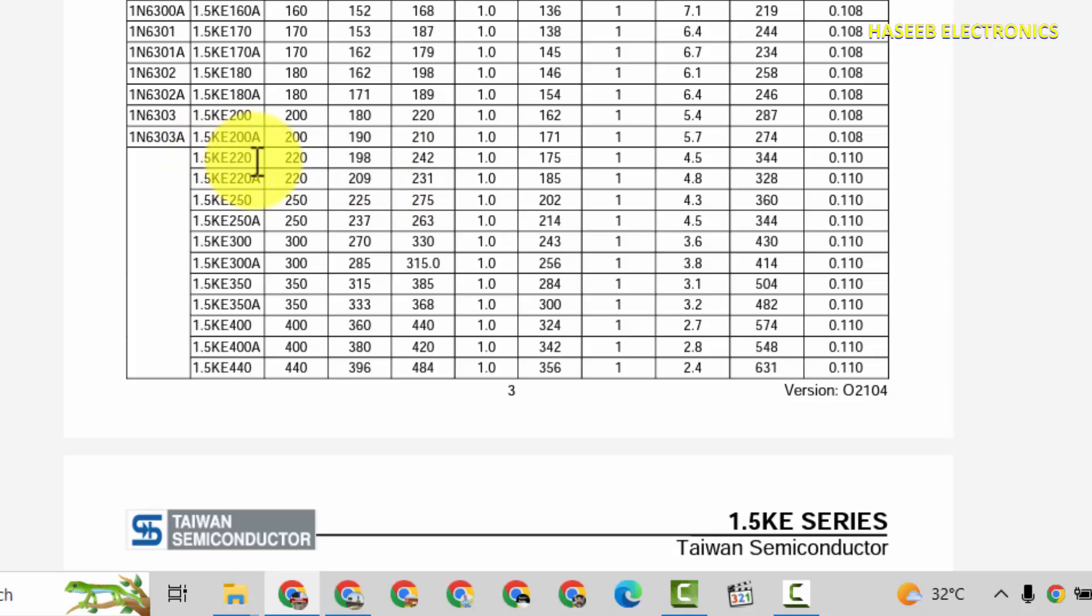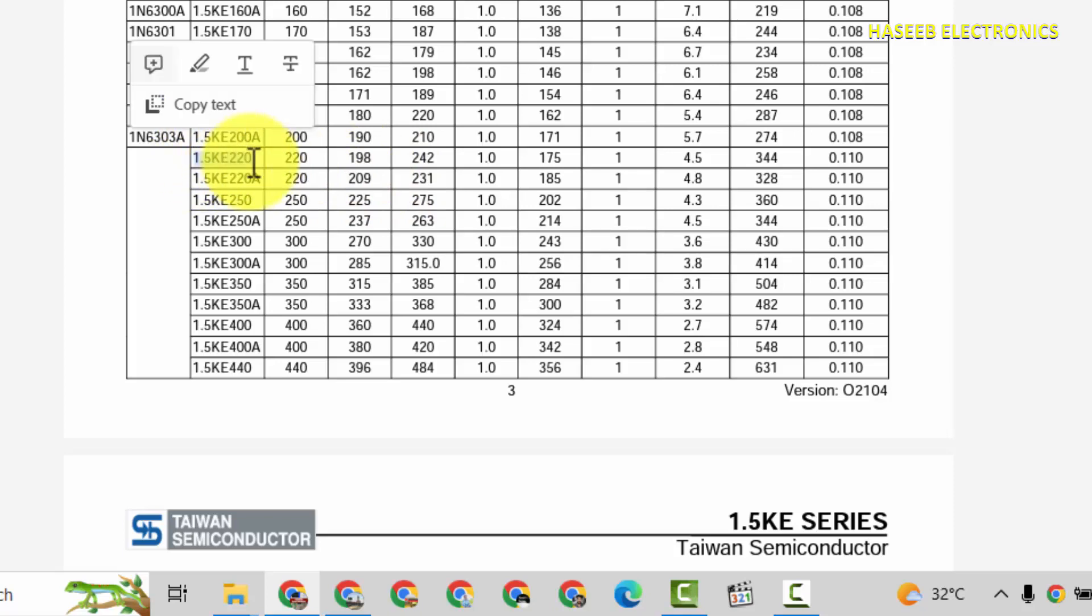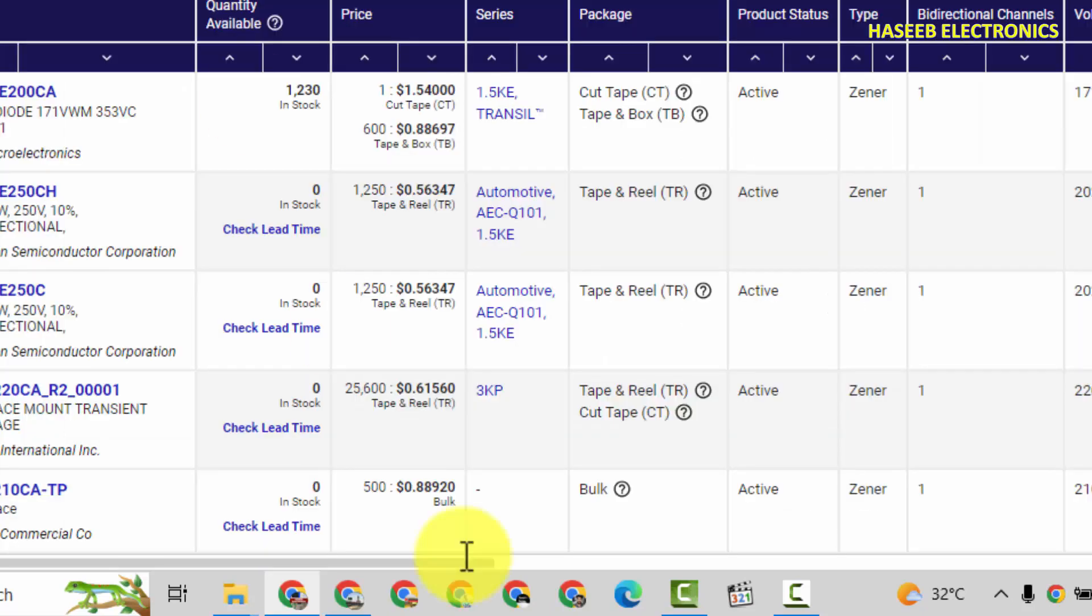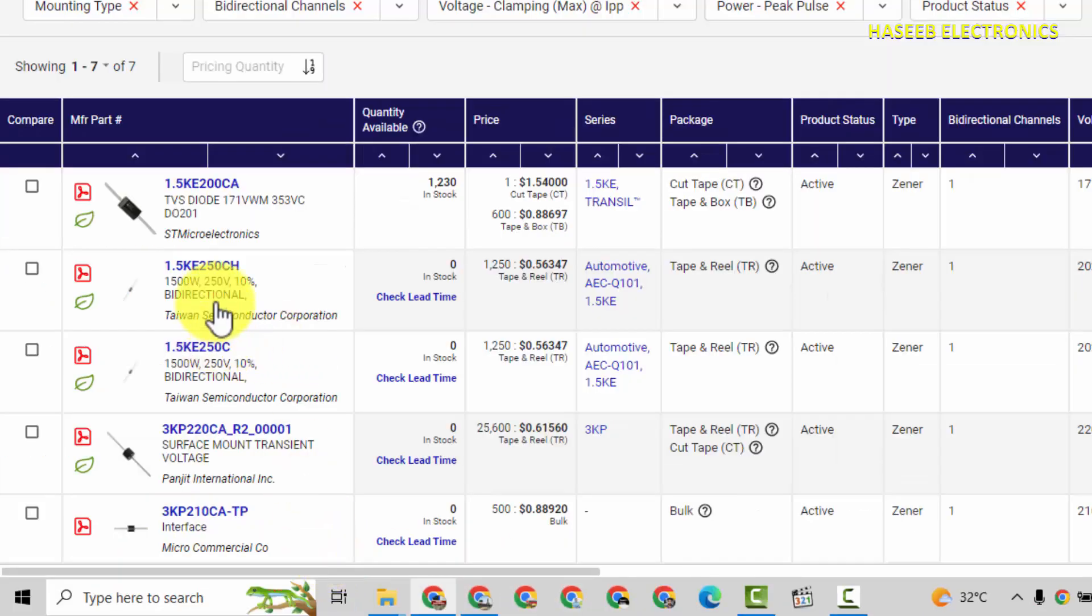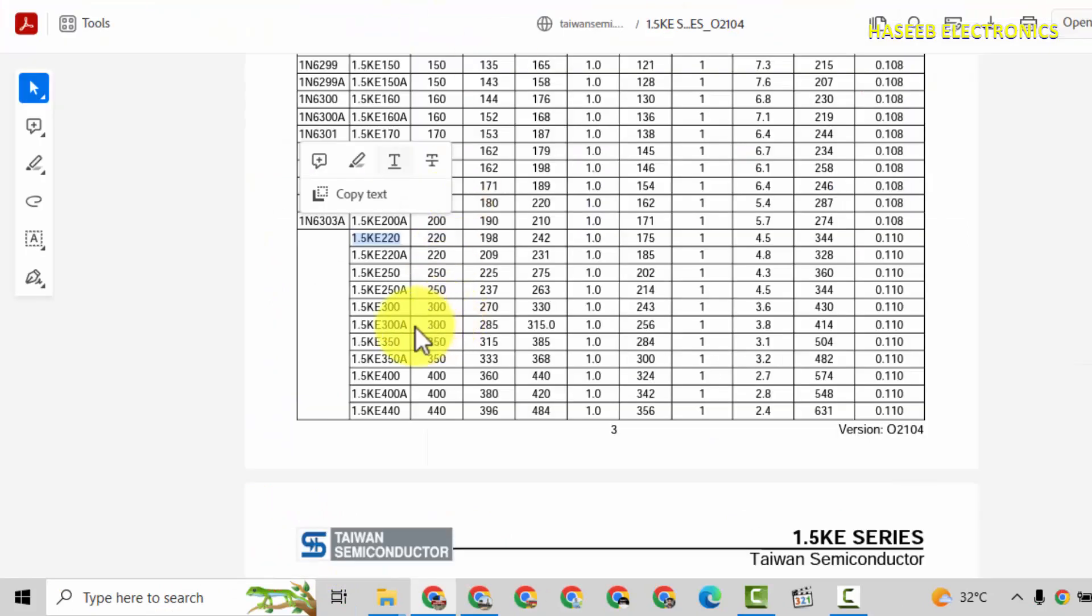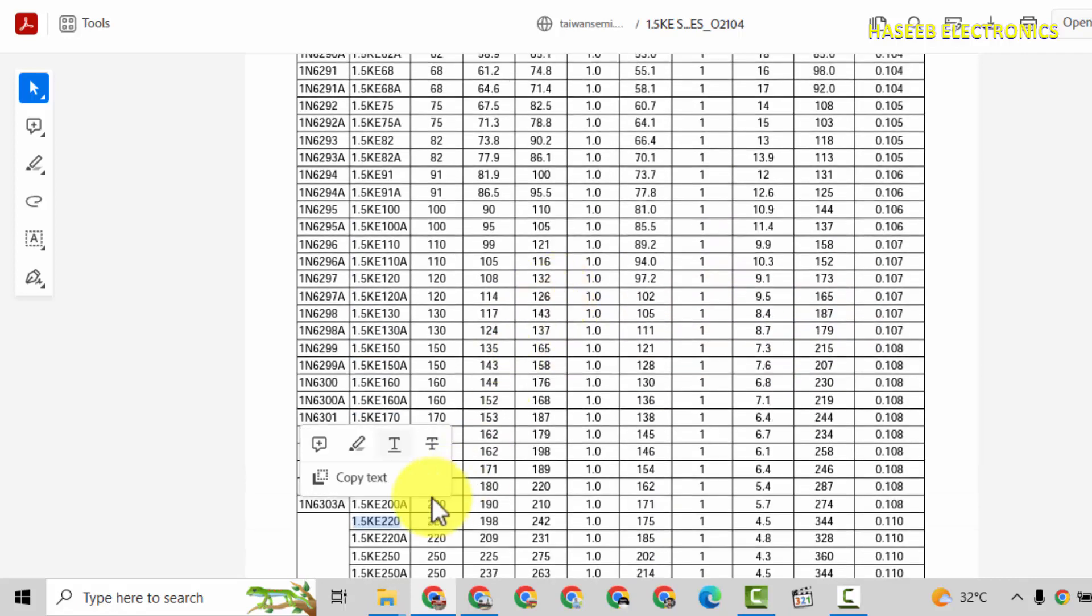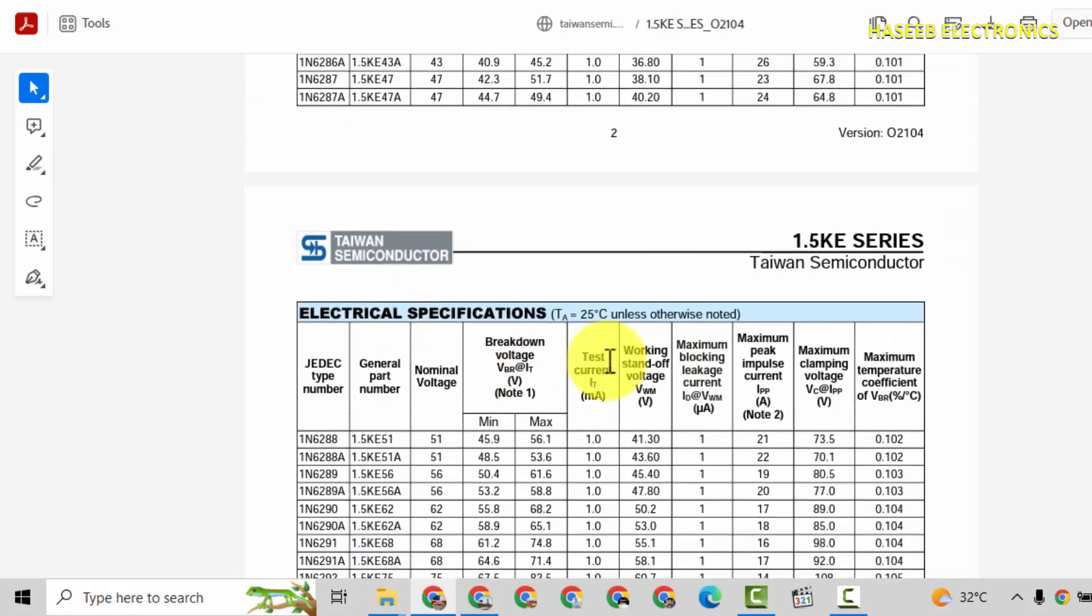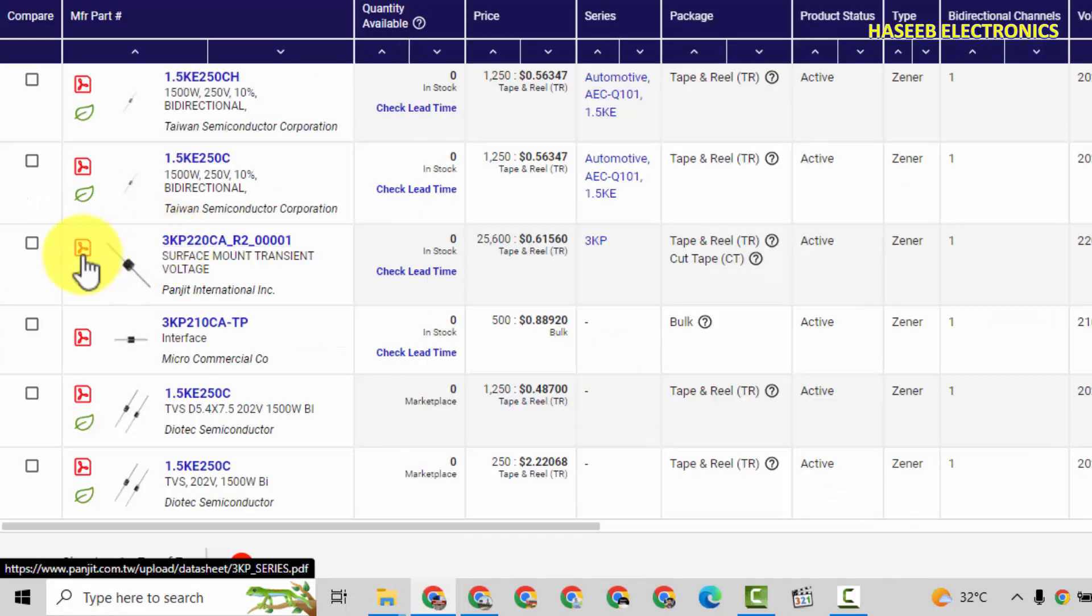KE220. 1.5KE220, that is best fit component for our requirement. And 250, that have also 360V clamping voltage. It has 1500W. If we select 3000W, it is 3000W.